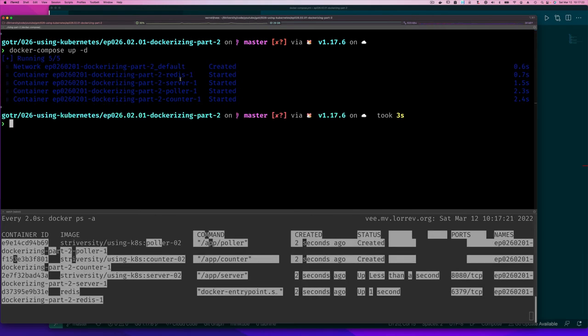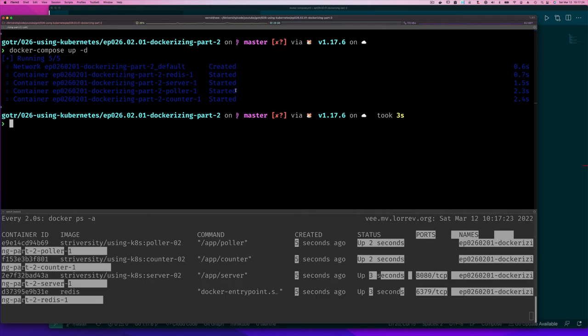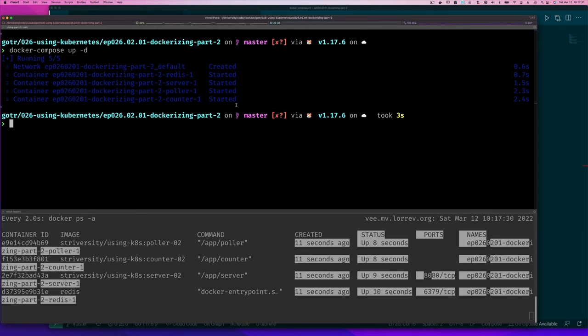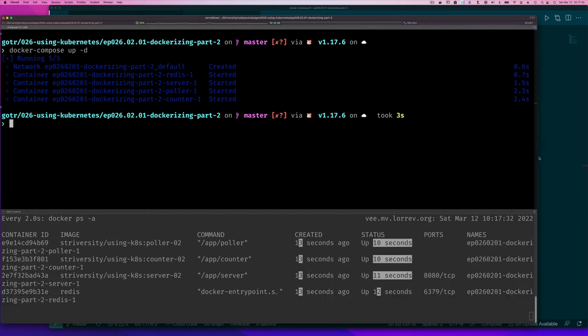And then it doesn't matter. There's no dependency between these guys. So it can start the poller first and then the counter. It doesn't matter. The order there doesn't matter.